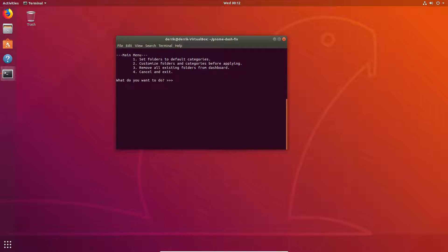So at this point, we're at the main menu, and it's going to ask us how we want to set up our folders. We want to set up in categories. Do you want to customize the folders and categories? Or do we want to remove everything? Let's go with number one, and it will do it by default.